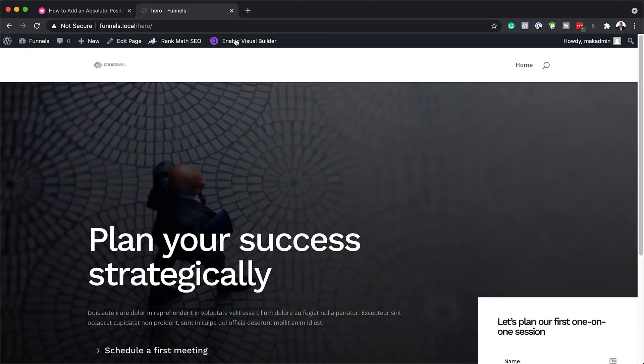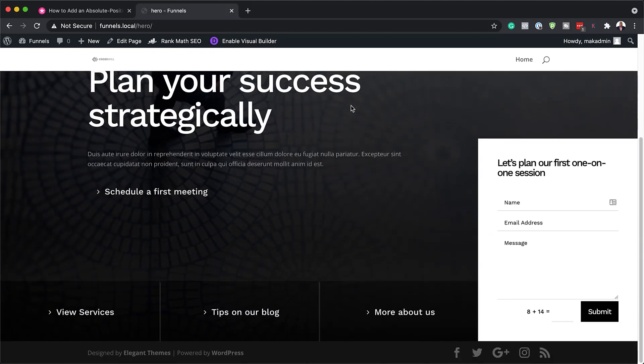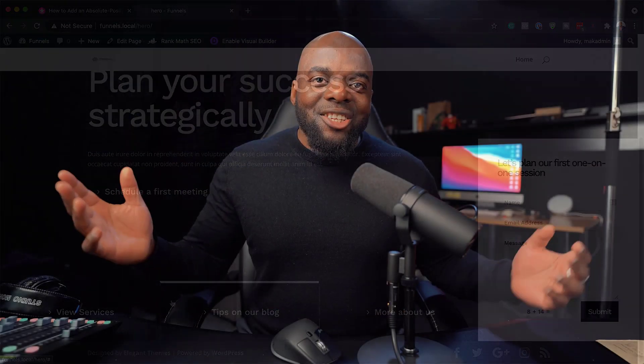So I'm just going to save this and exit the visual builder. And as you can see, this is our hero area. And these are the buttons. So there you have it. Thank you all for watching. If you like this video, please give me a thumbs up.